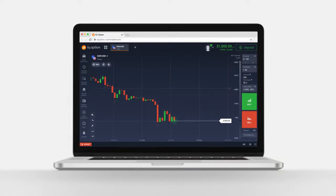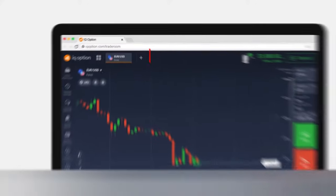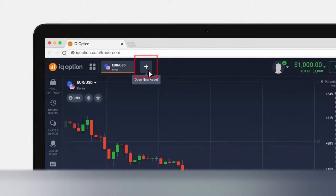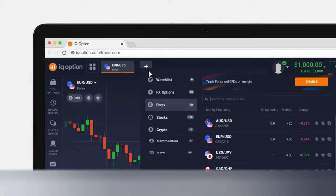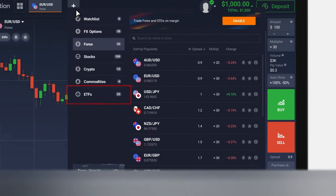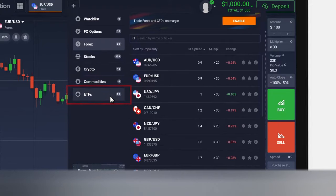To trade an ETF, click on the plus sign in the upper panel to add a new asset group. Select ETFs and choose a specific ETF to trade.